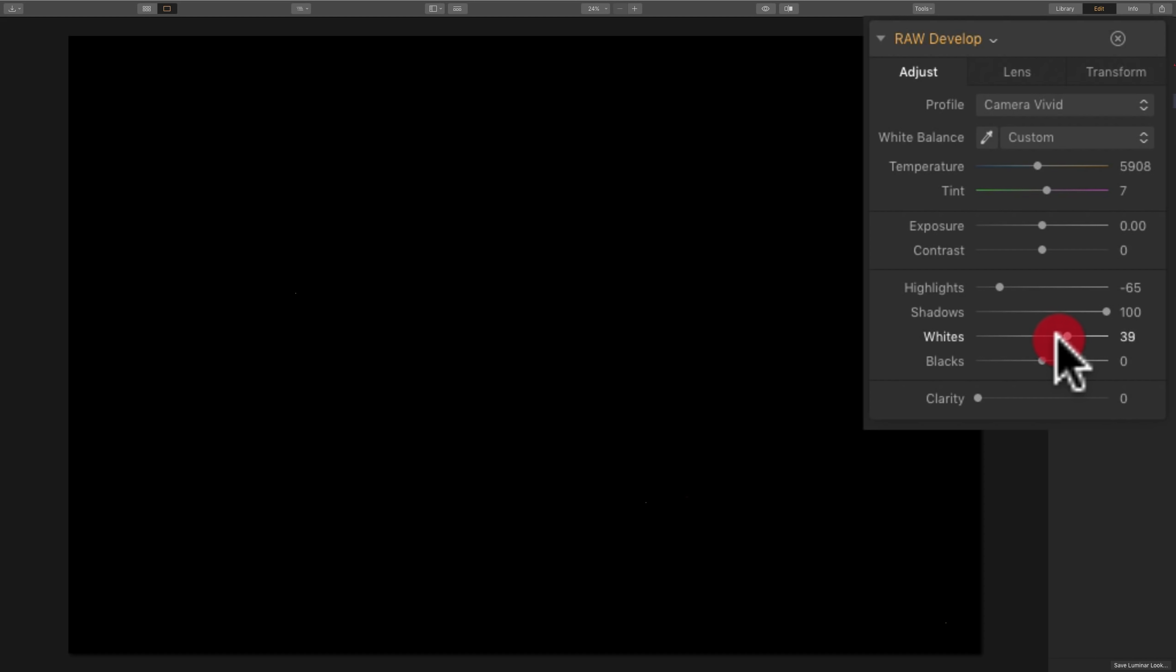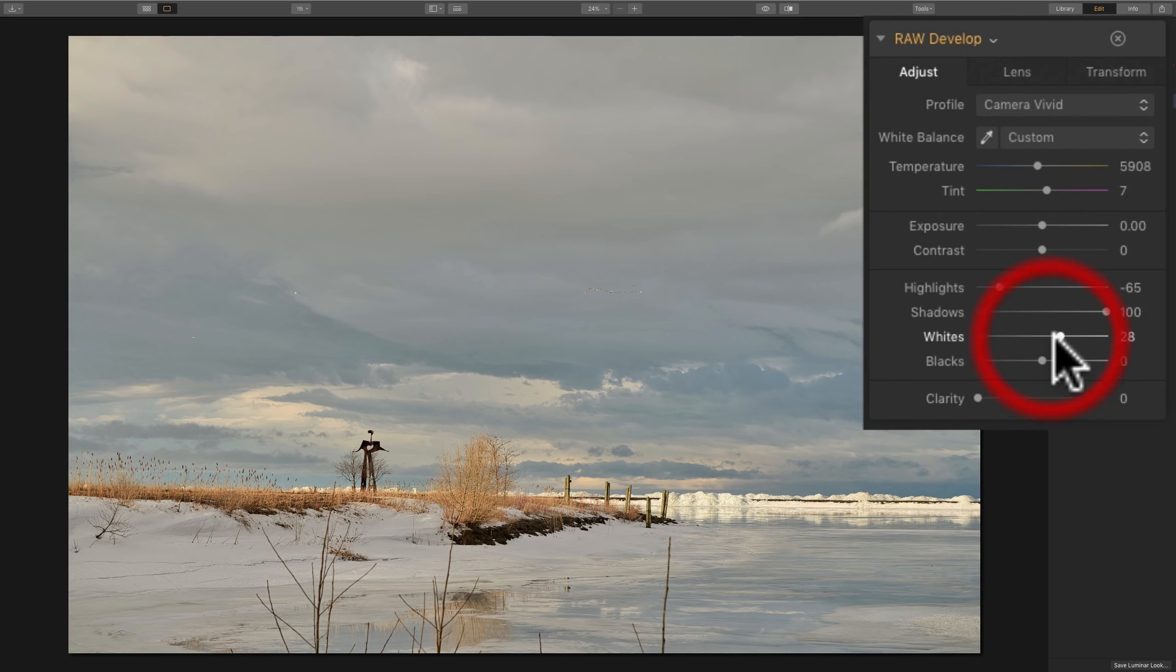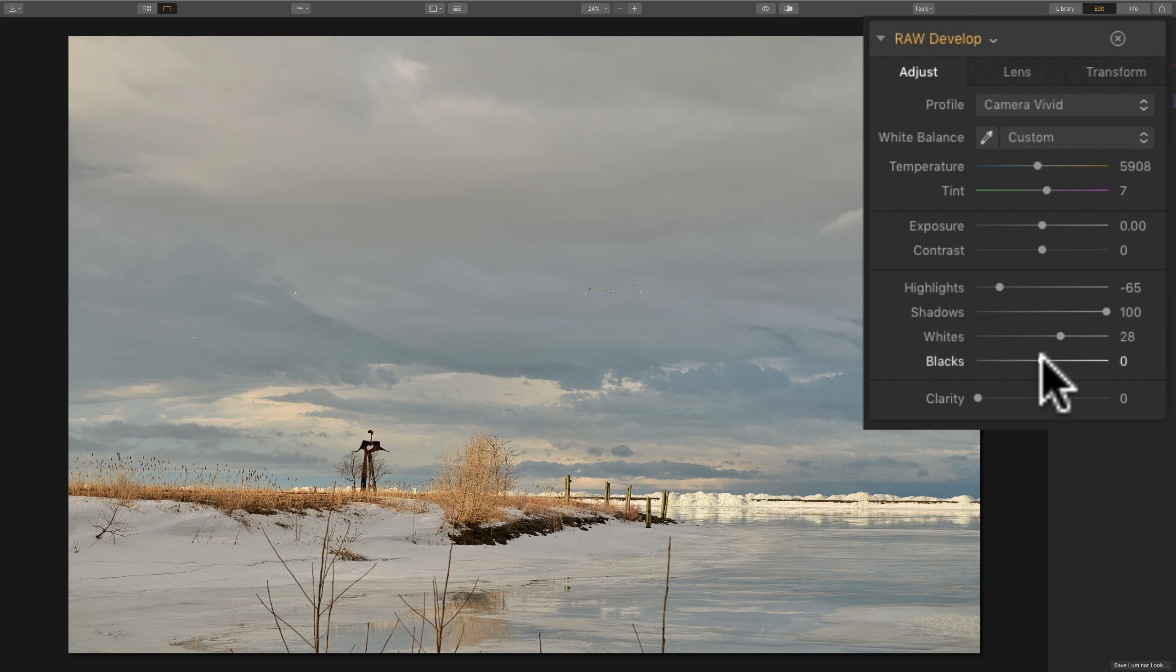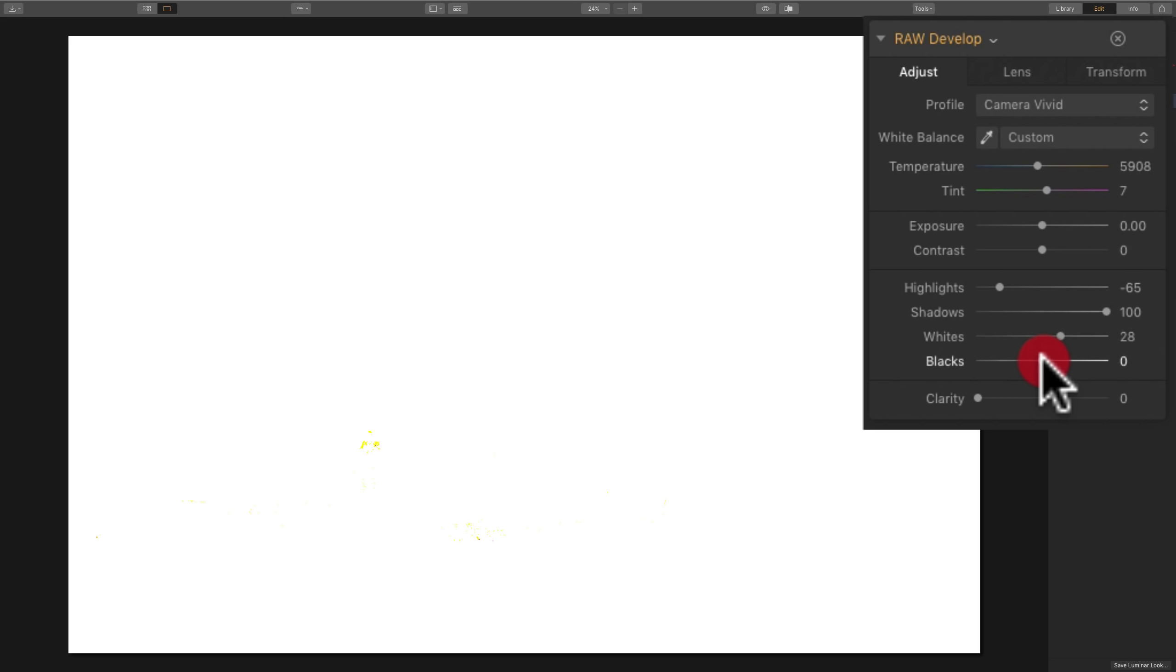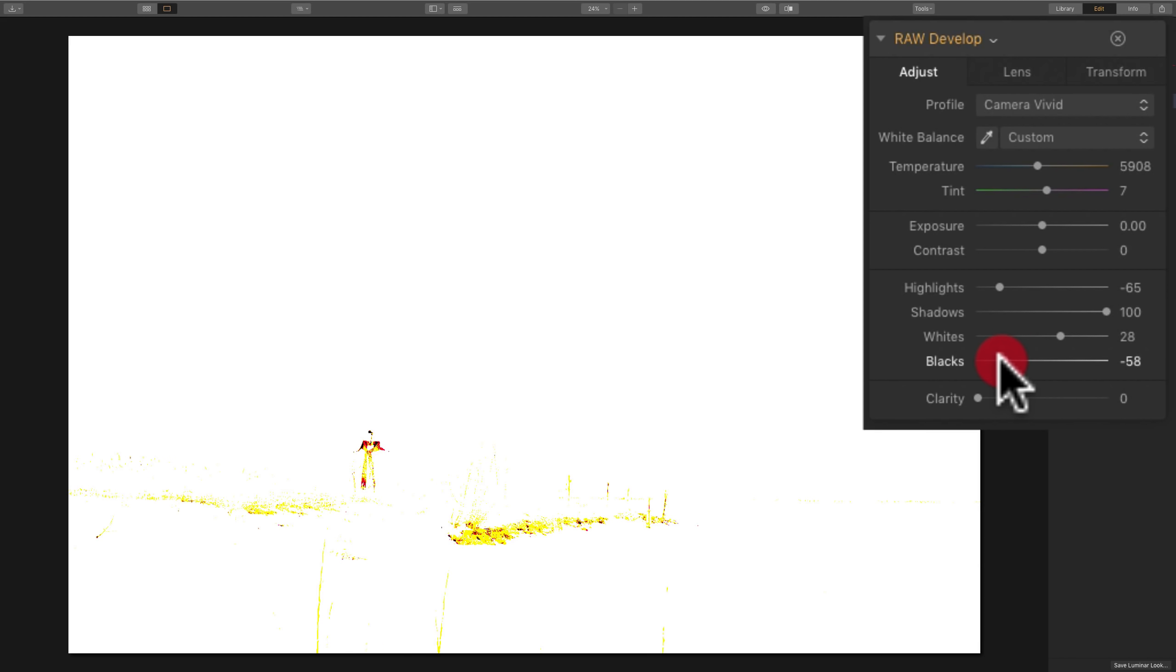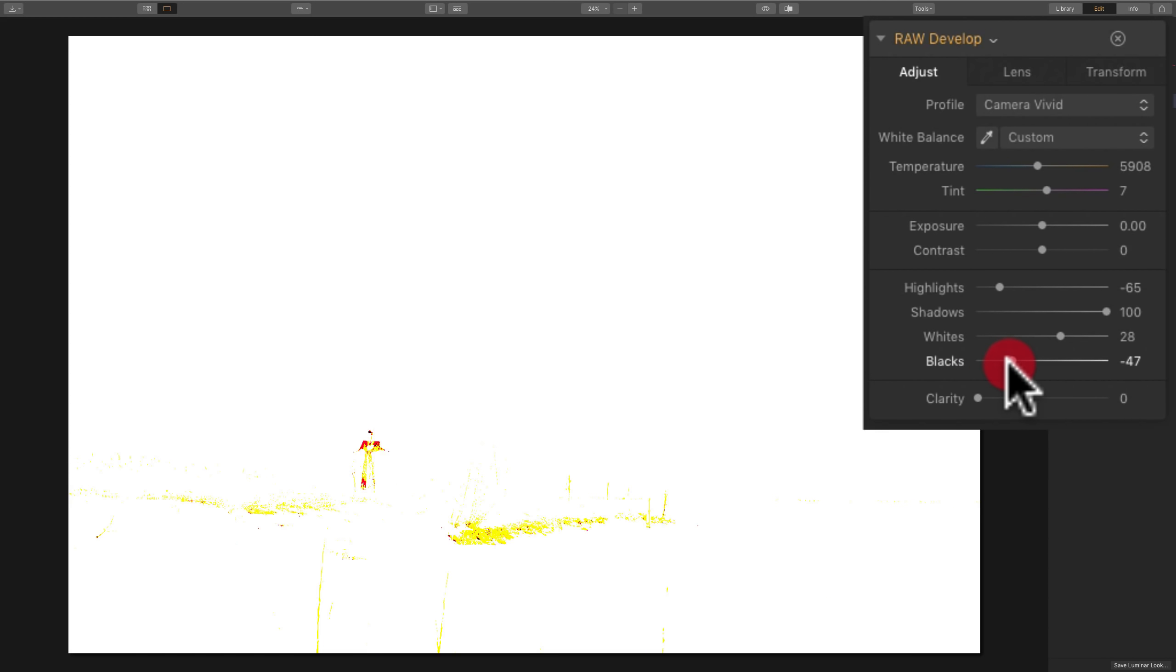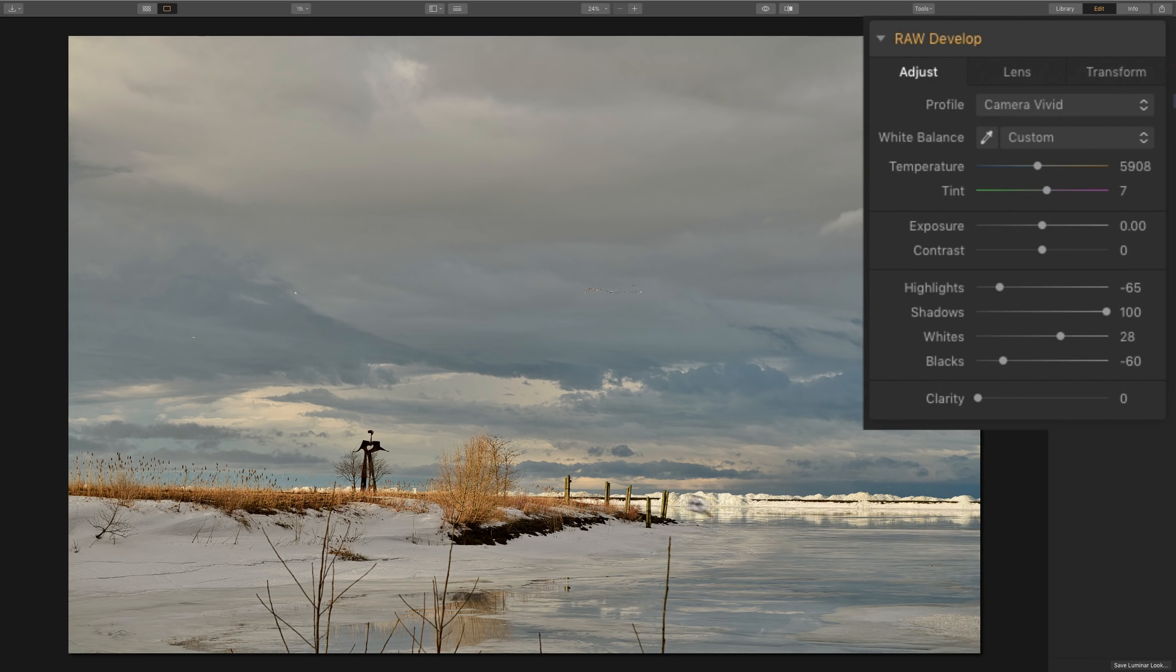When you're clipping a channel, that means it's so bright there's not going to be any detail in that area at all. I prefer to adjust my white point so my highlights have detail. So I will back this off until all that color disappears. This isn't like a way everyone needs to do this. This is purely subjective. Similarly, for the black point, I'll again hold in the Alt or Option key, click on the black slider. This time the screen turns white.